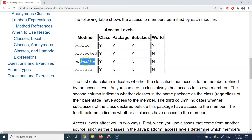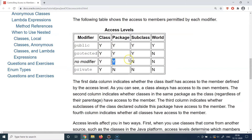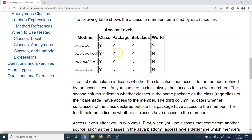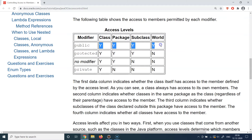As you move up from private, accesses become more lenient. Private has just one 'Y' and three 'N's in the table. Default gives two 'Y's — everyone in the class and package can access it, but the rest of the world cannot. Protected gives three 'Y's — everything in the class, the package, and subclasses can access it, but the rest of the world cannot. Public is 'Y' everywhere — anyone can access it.